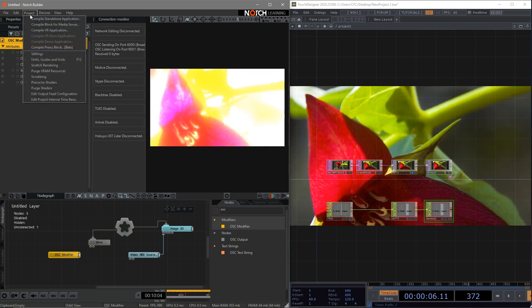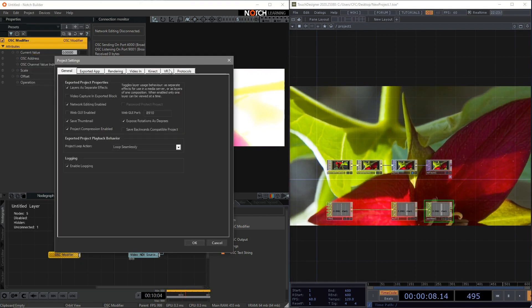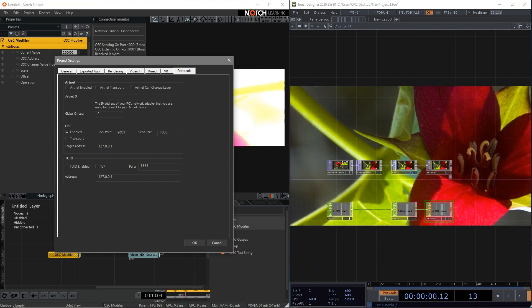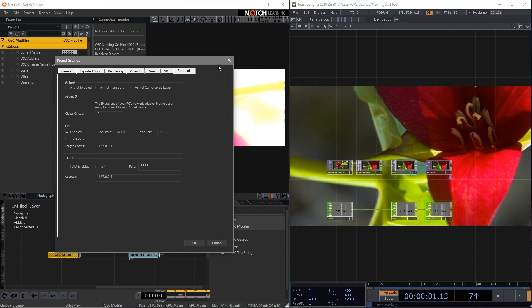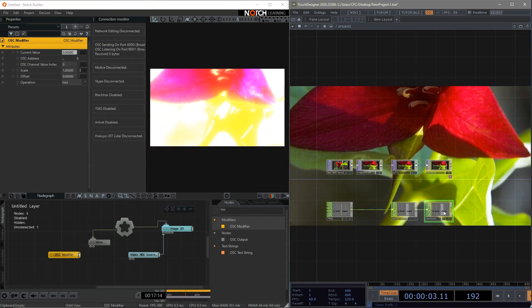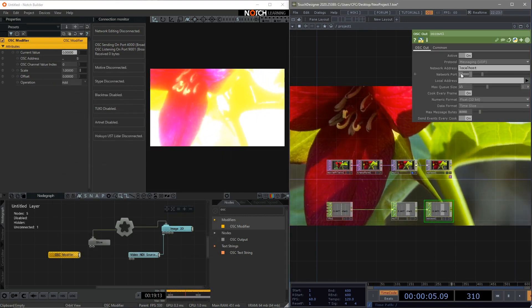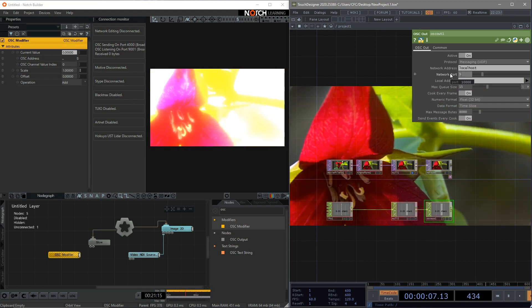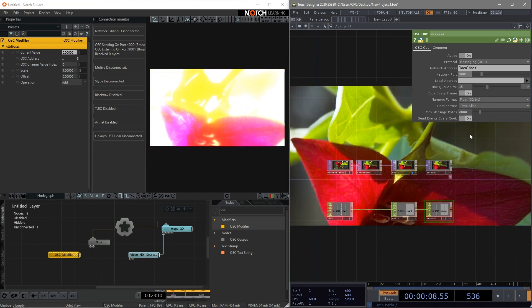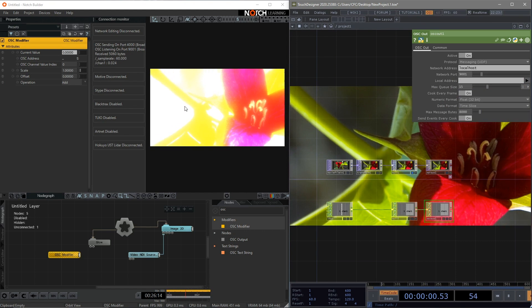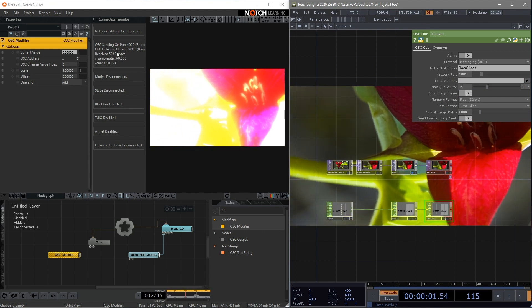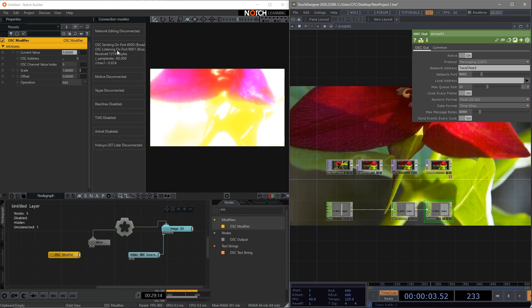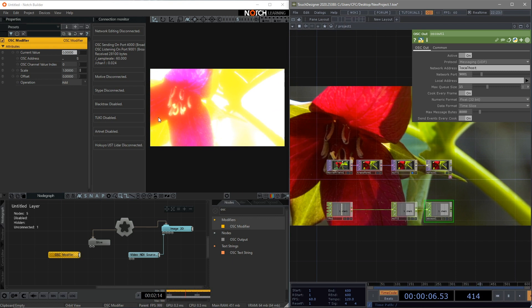Just double check the value of the port. 9001. Let's go back to Touch Designer. Change the network port with the value we just remembered. Now you should be able to see some data flow coming into Notch.